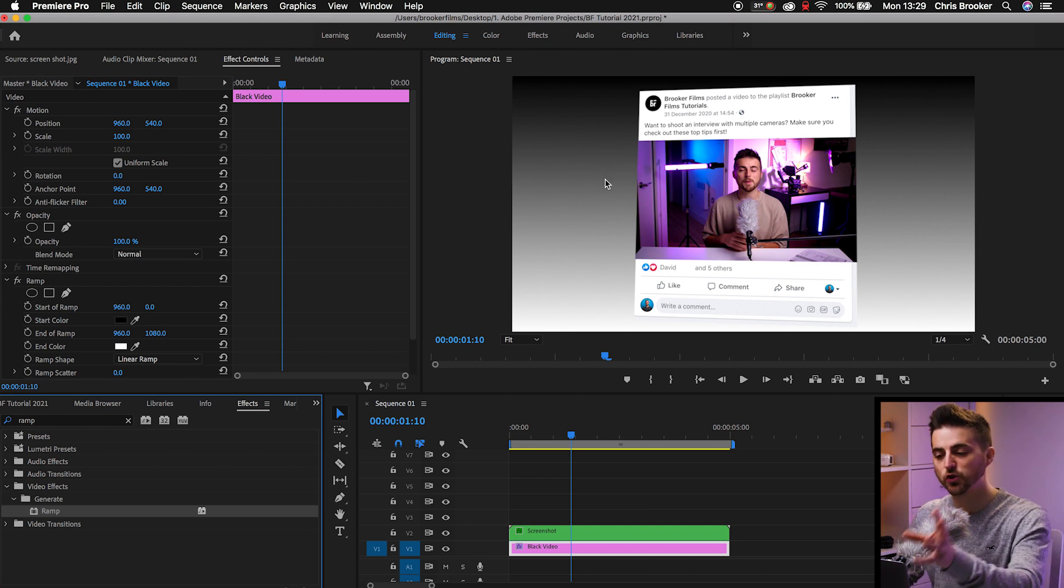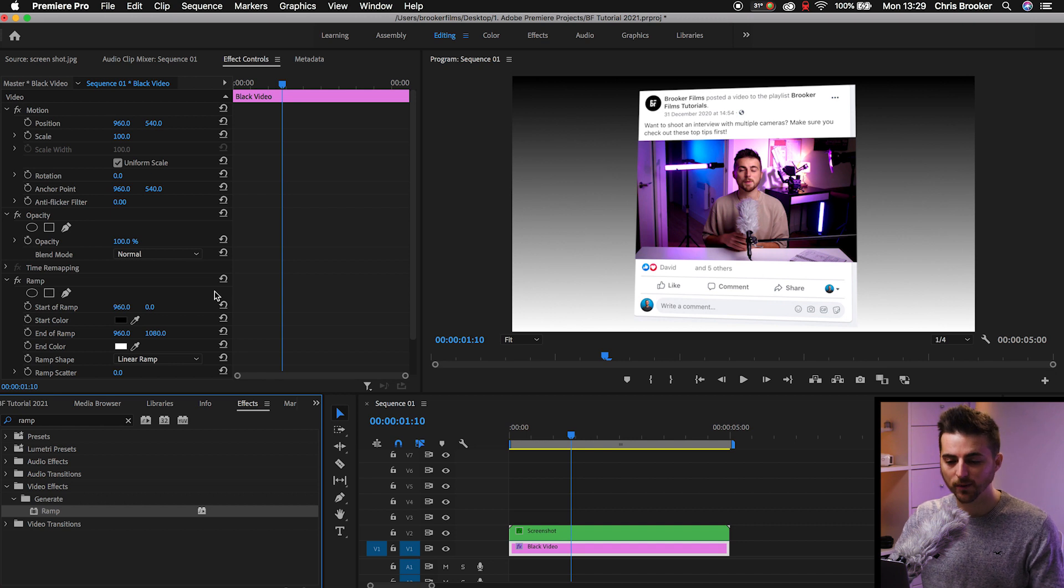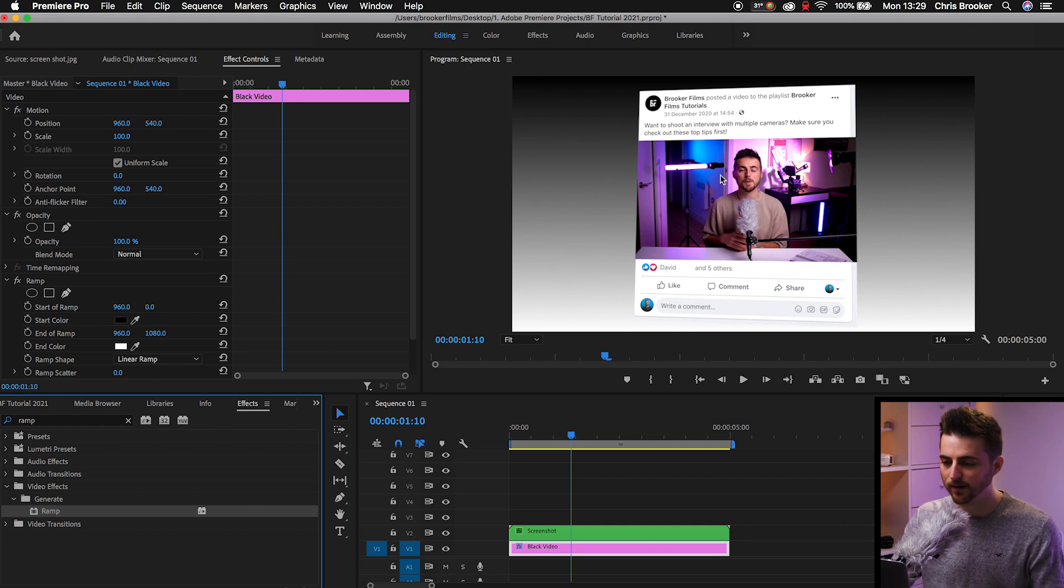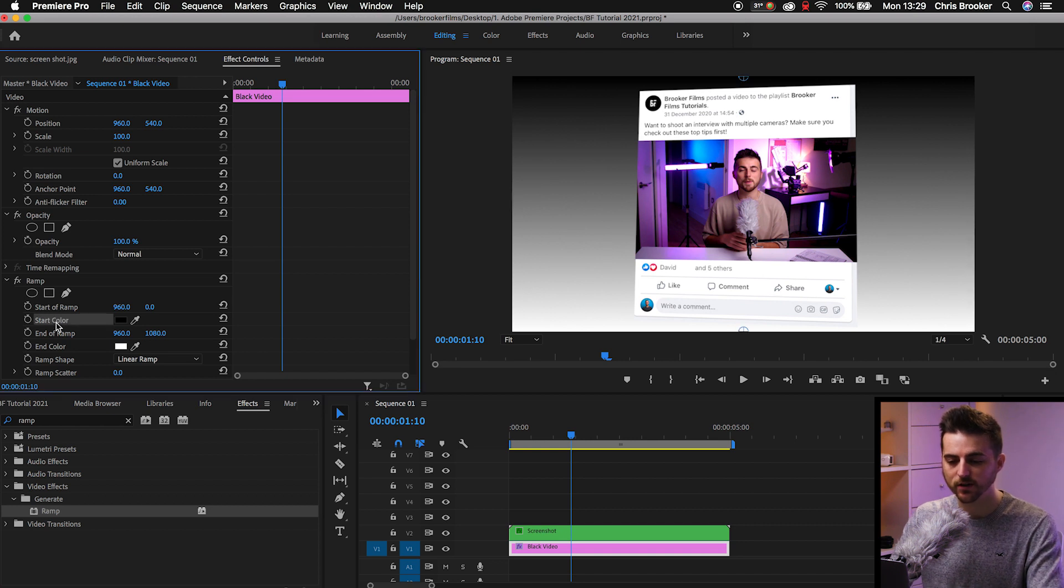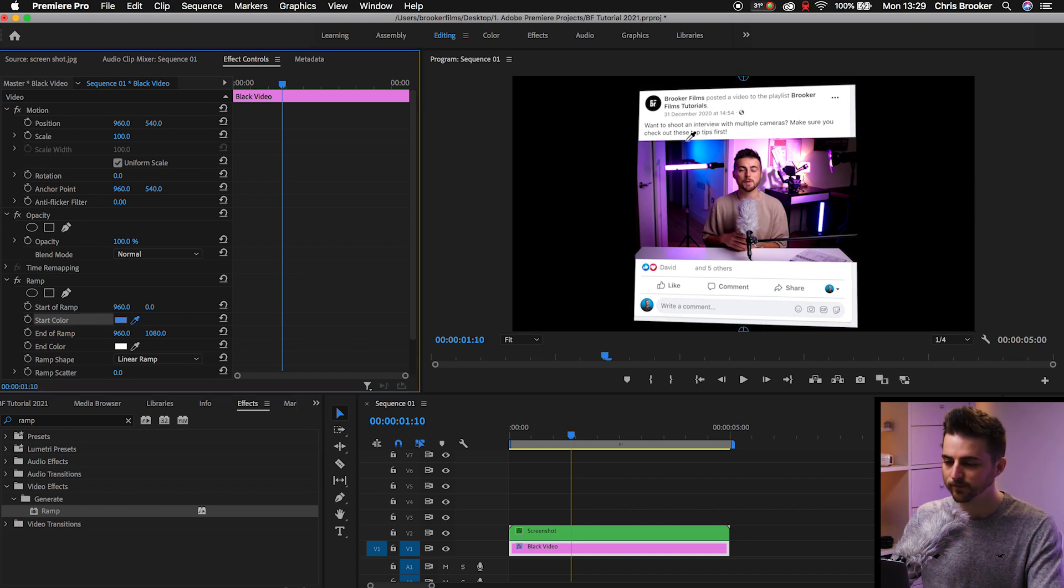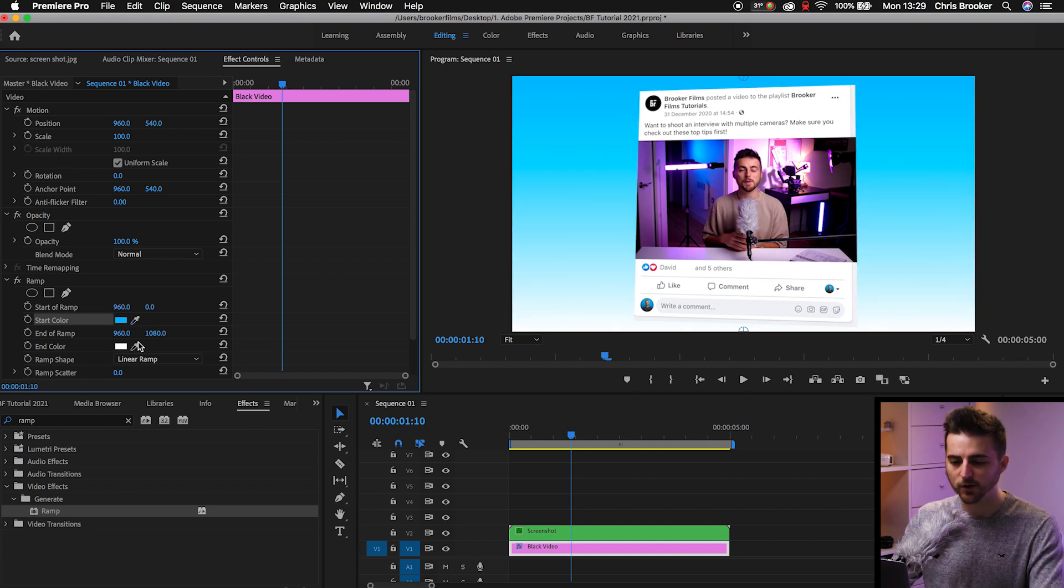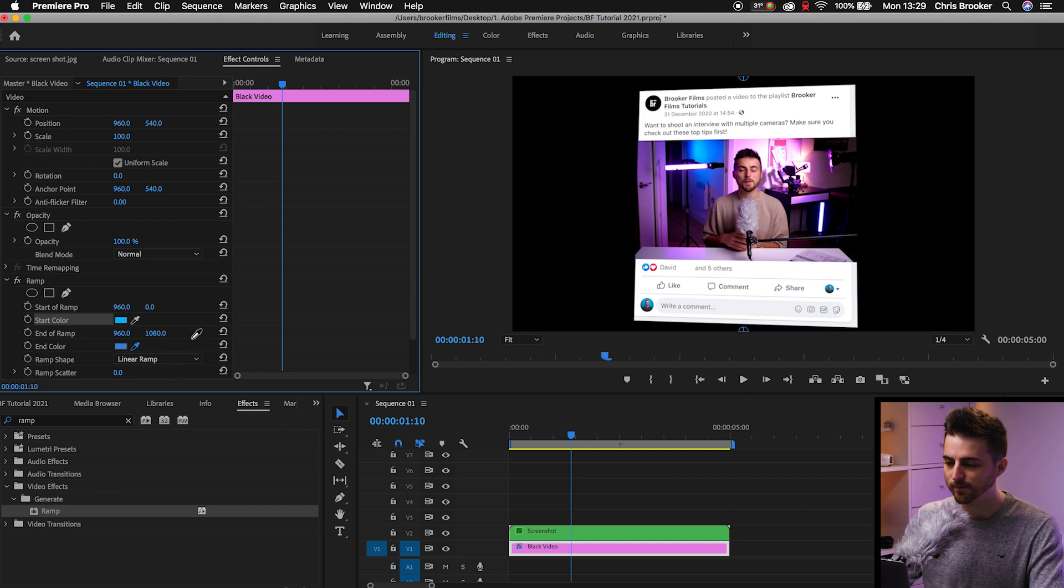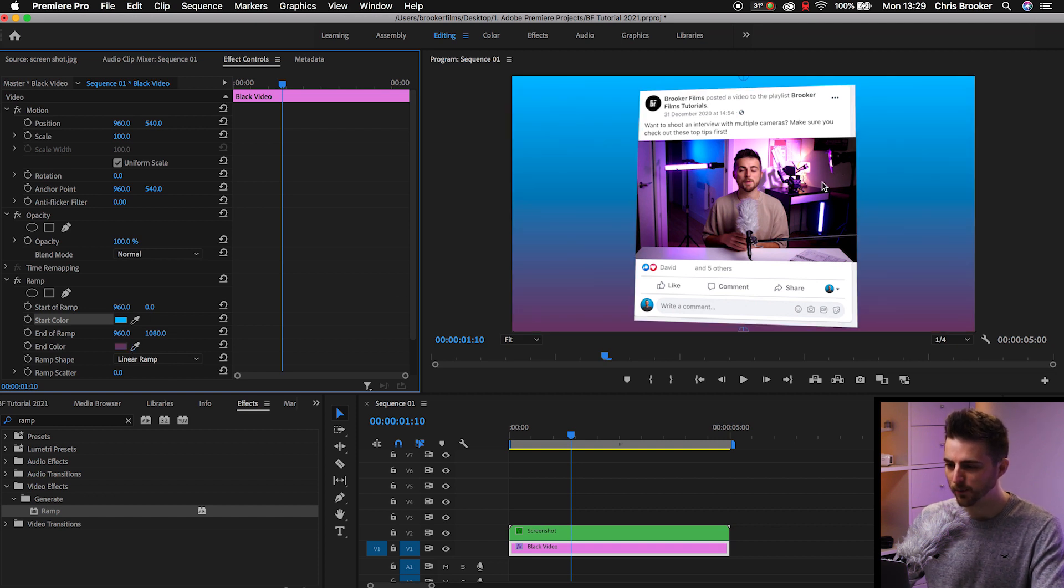Of course though, we want this to link to the post itself. So I'm going to use this start color and end color to link to the blue and the purple in the post. So go to start color, select this eyedropper tool and select a color from your post. So I'm selecting this blue. Then we'll go to the end color and we'll select a different color. So we'll select a darker purple. There we go.